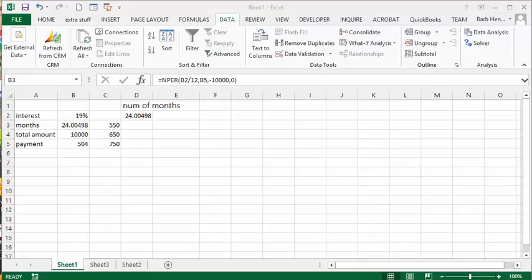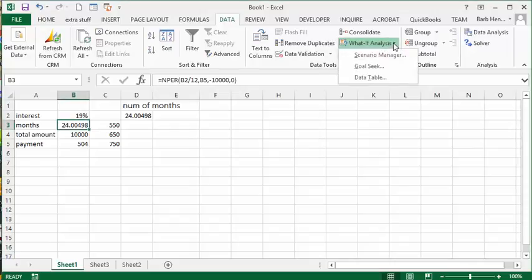I'm going to show you how to use the data table. This is available on the data tab under the what if analysis. You drop down the list arrow and you get data table.